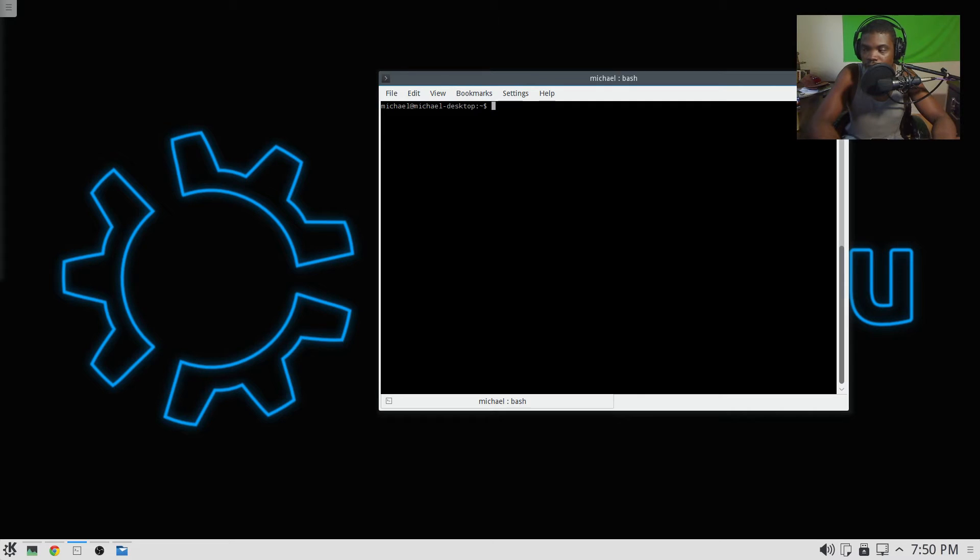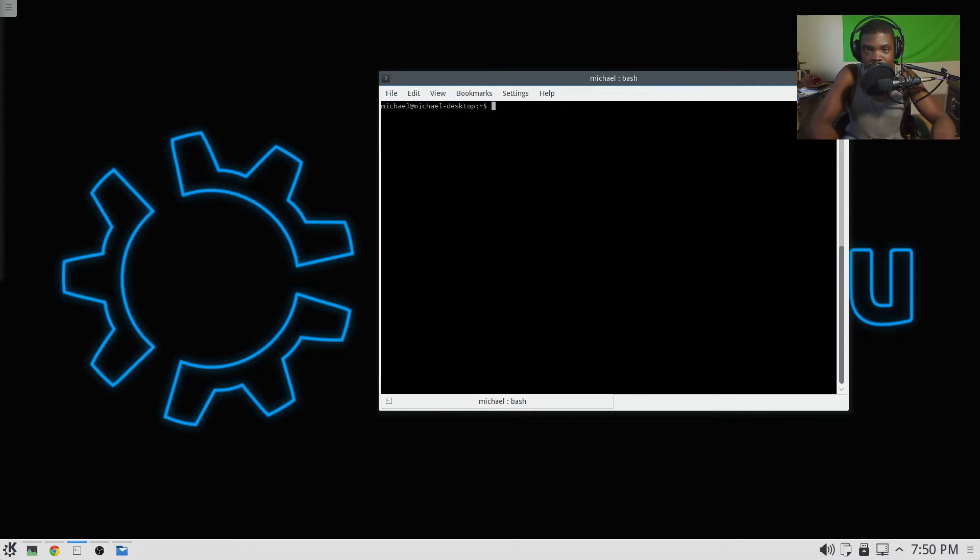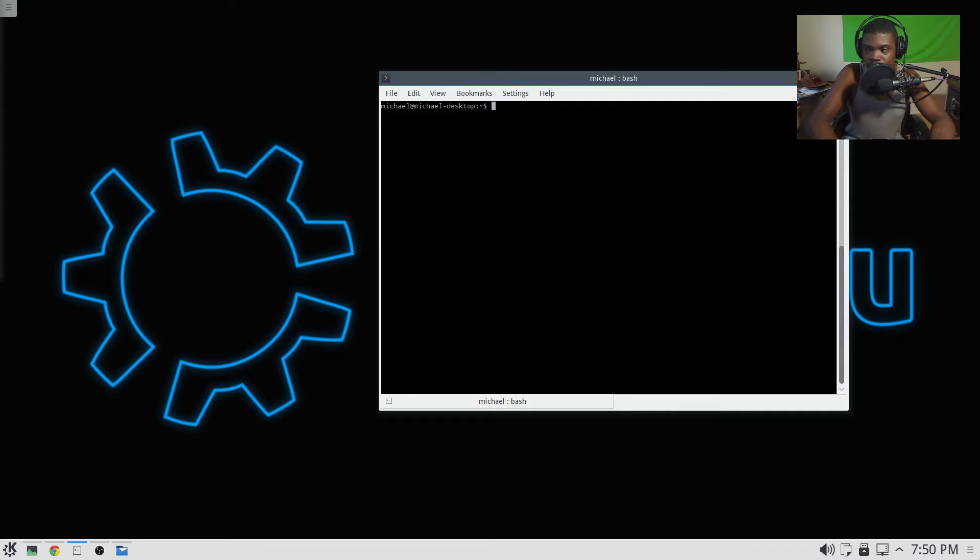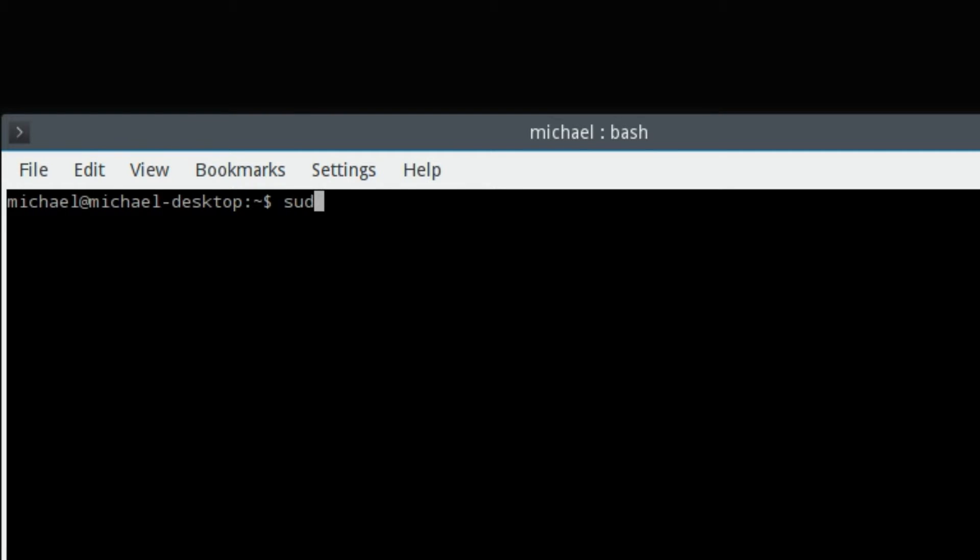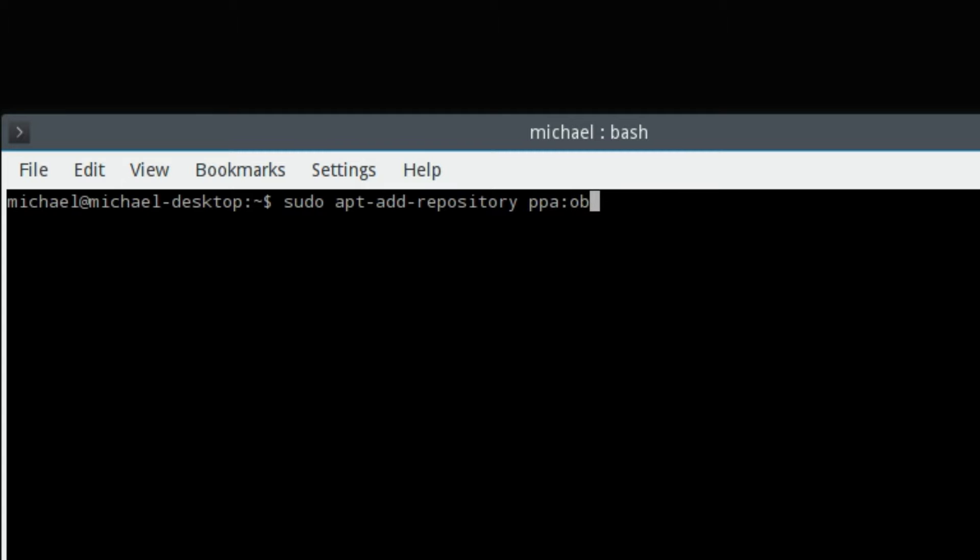Because 15.04 has all the FFmpeg libraries that it needs, you do not need to install the FFmpeg PPA anymore. So it goes something like this for all the Ubuntu 15.04 stuff: sudo apt-add-repository ppa:obsproject/obs-studio.